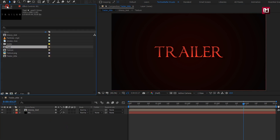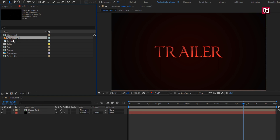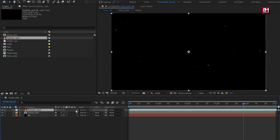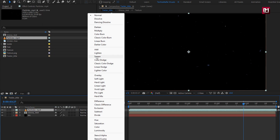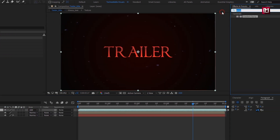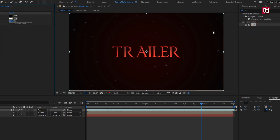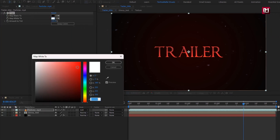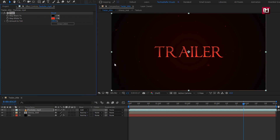Now from the project panel, let's add the particles media file to the timeline. Set mode to Add. Now in Effects and Presets, search for Tint and add it to the particles media file. Here you can set any color of your choice — I will set the color of the text layer. Perfect.